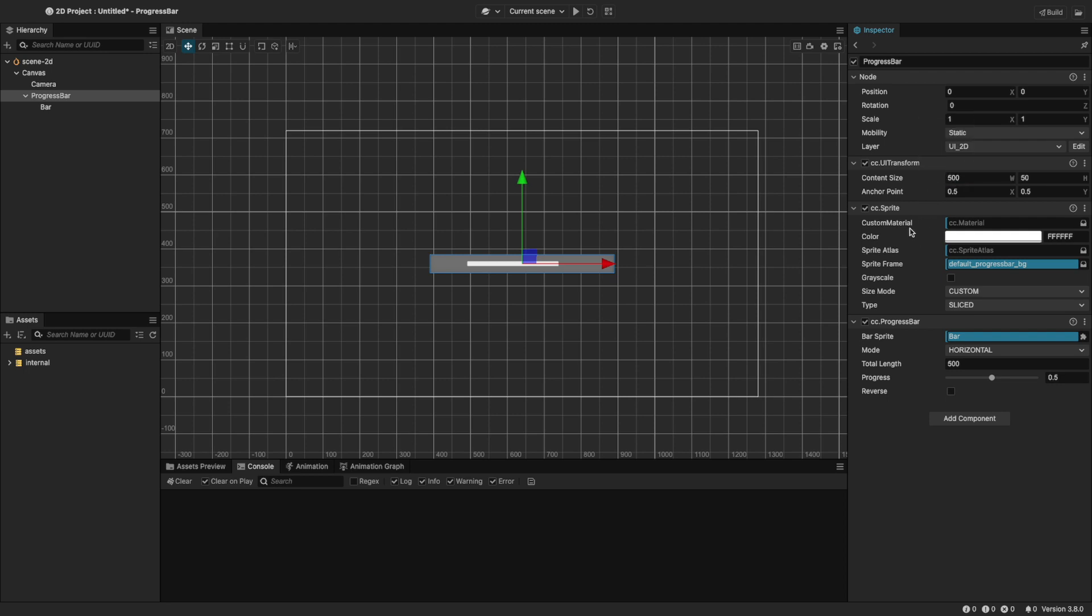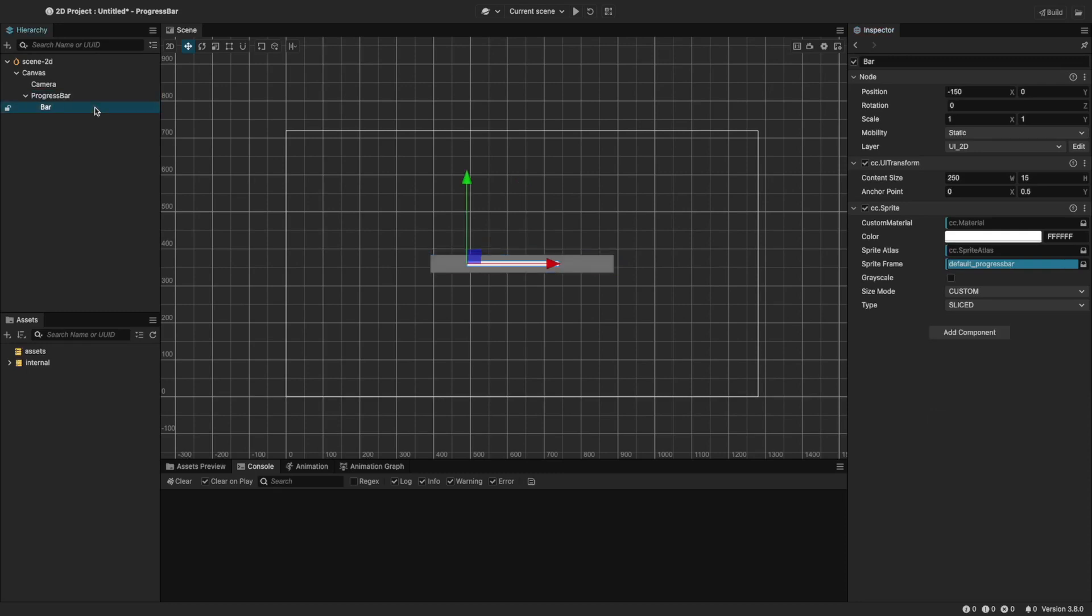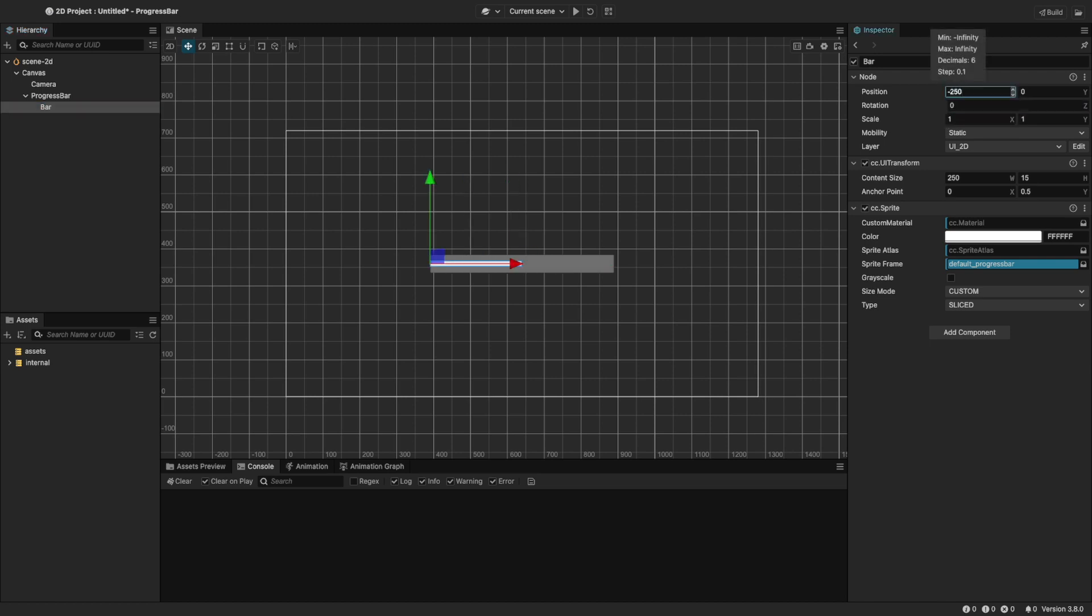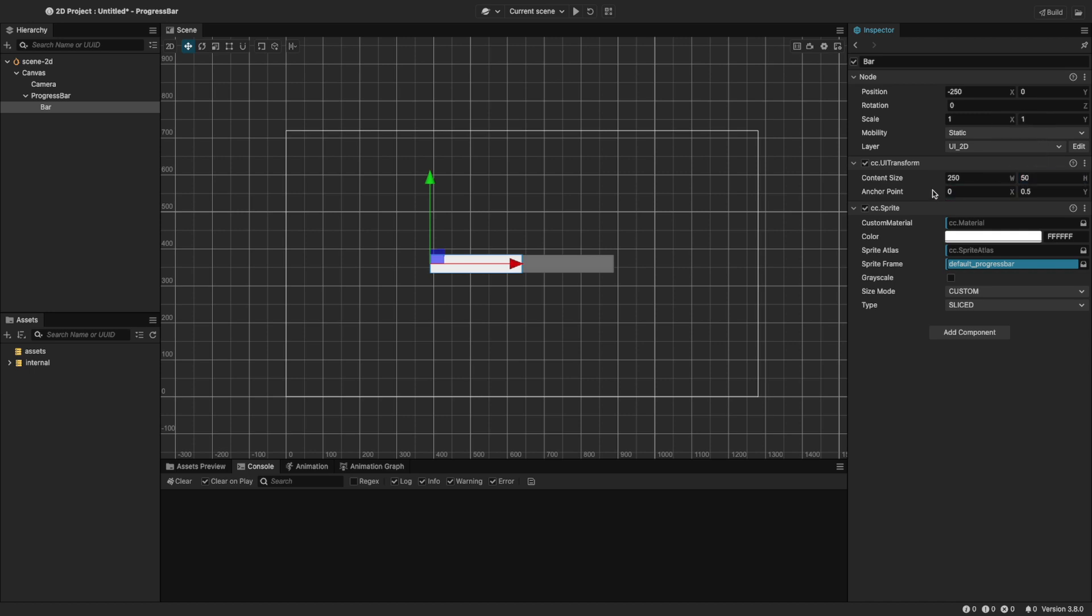The bar node inside the progress bar controls the visual indicator of the progress. Let's align the bar at the start. Set its position to negative 250. This is half of the total length, ensuring it starts from the far left. Change the height to 50, and don't change the width because it's controlled by the progress property.